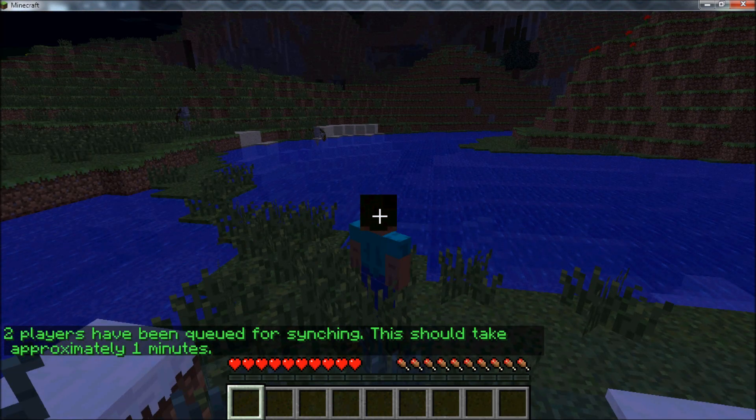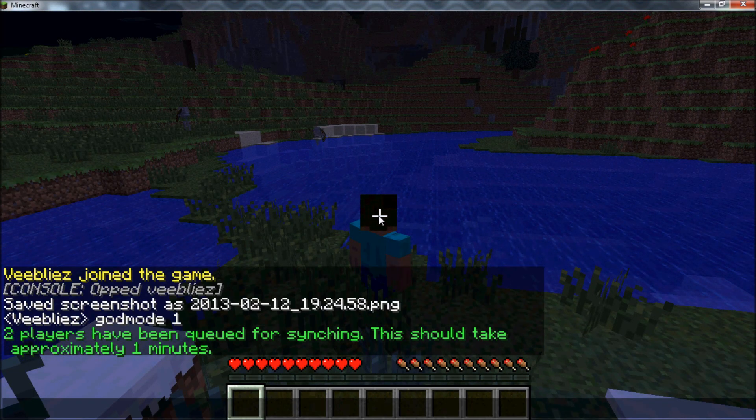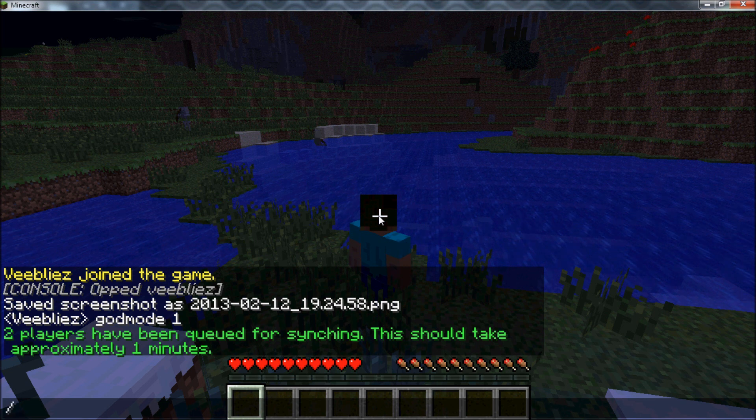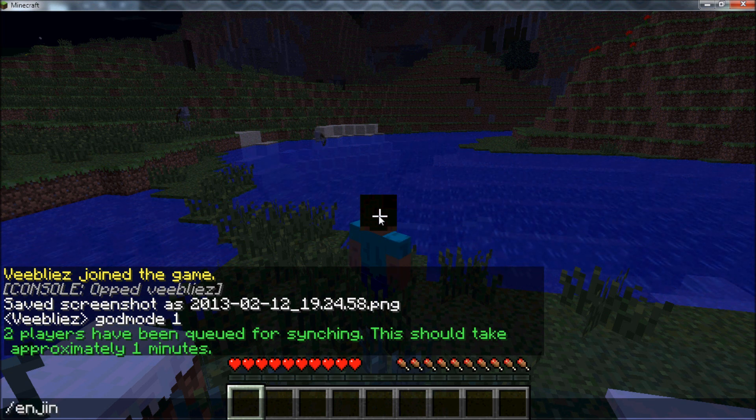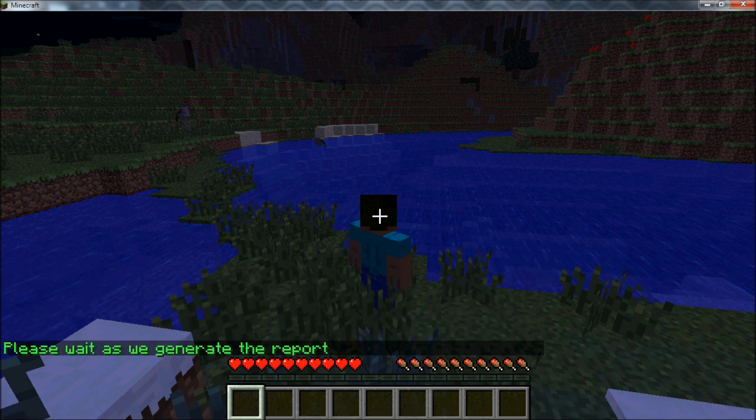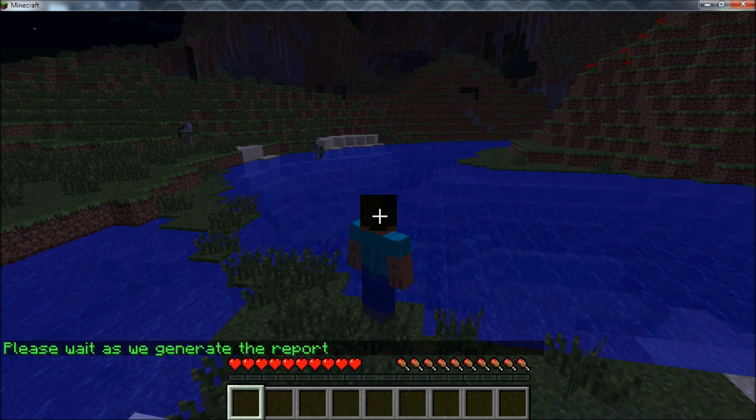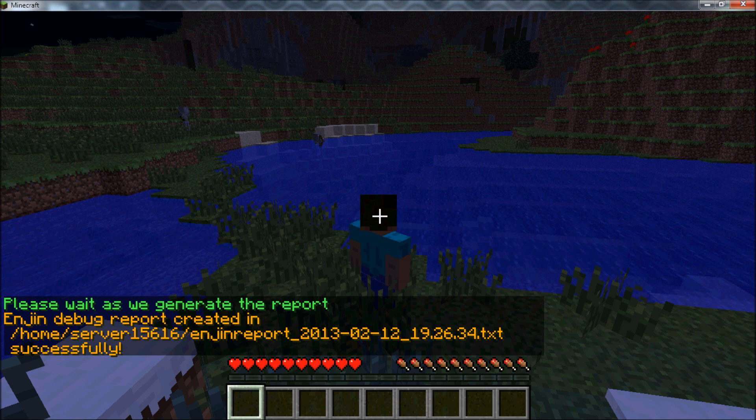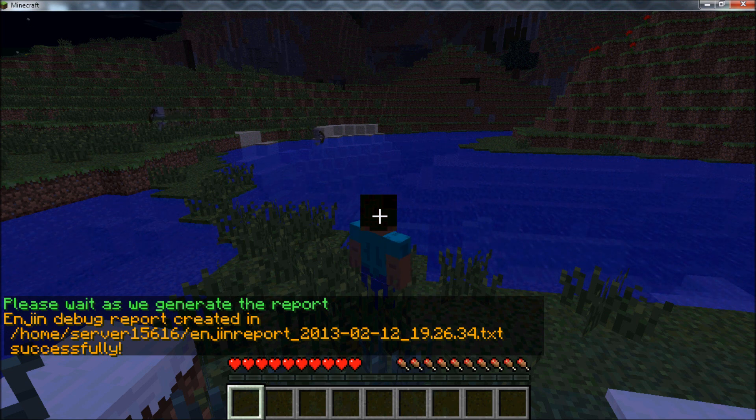If you find yourself in need of technical assistance, or are experiencing issues with the plugin, you can use the report command. It will generate a text file in your Minecraft server directory, which you can then send to us. Our support team can be reached by creating a support ticket at enjin.com slash support slash form.